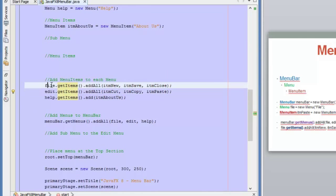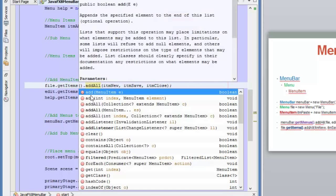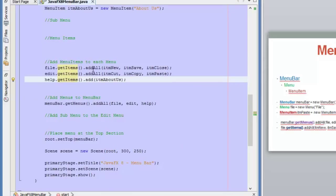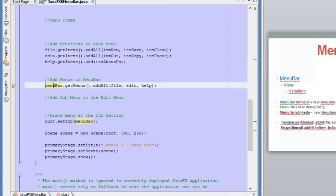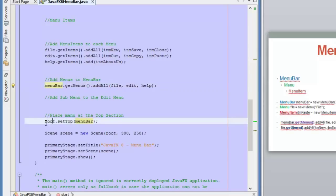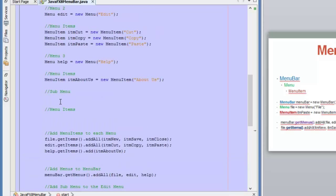Here you can see how to add items to the menus: use the menu object, then getItems, then addAll, and you can add several items. We also have the add function if we would like to add only one item. Here we are adding the sub-items to the menus. And in this line, we are adding the three menus to the menu bar using the menu bar object with getMenus and then addAll. Finally, in this line, we are adding the menu bar to the top section of the BorderPane. This is how we create menu bars — it is easy.